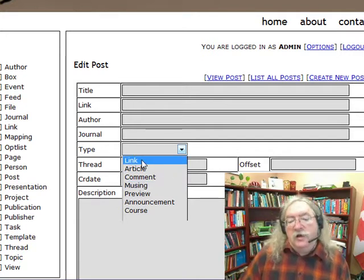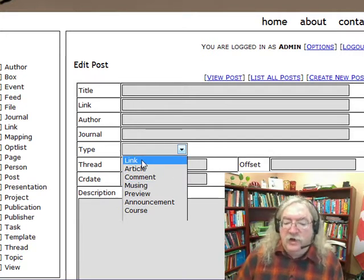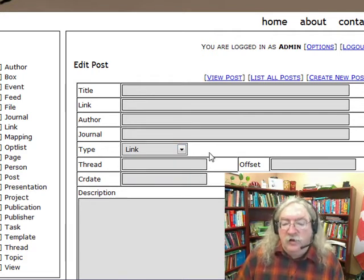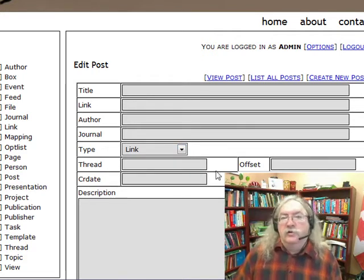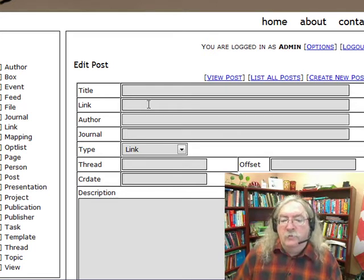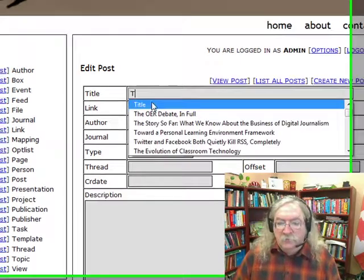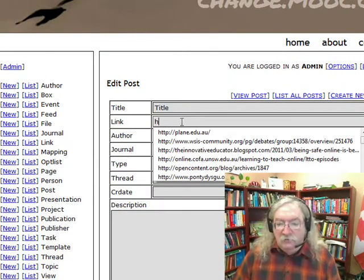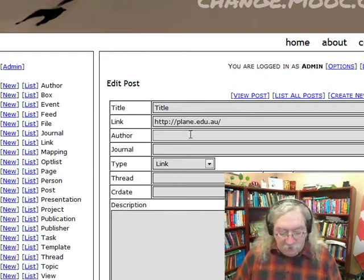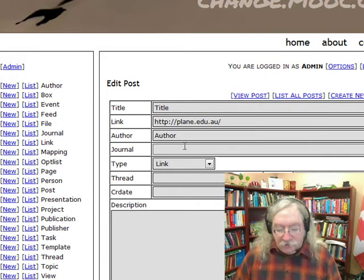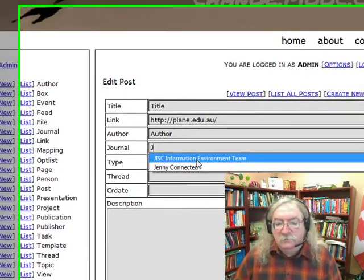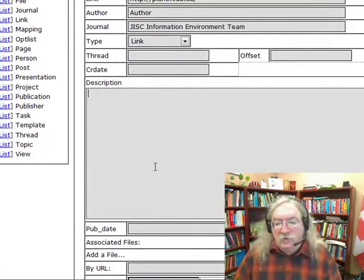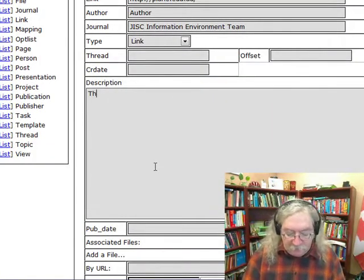The most common kind of post that you'll be creating is the link post. The link post is a way of referring to a resource that's somewhere else on the web. You enter in your title, and then you enter in the link of whatever it may happen to be, the author of that link, and the journal where that link may be found. Then type a short description of that link.